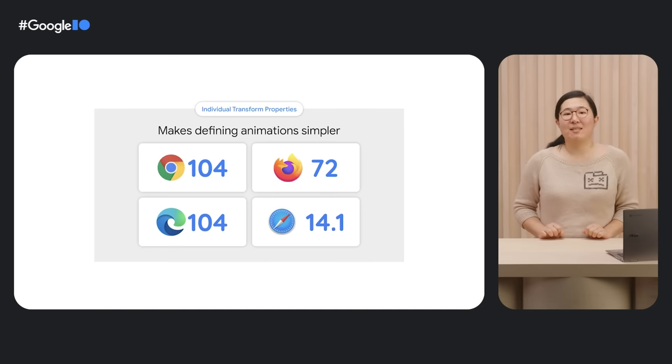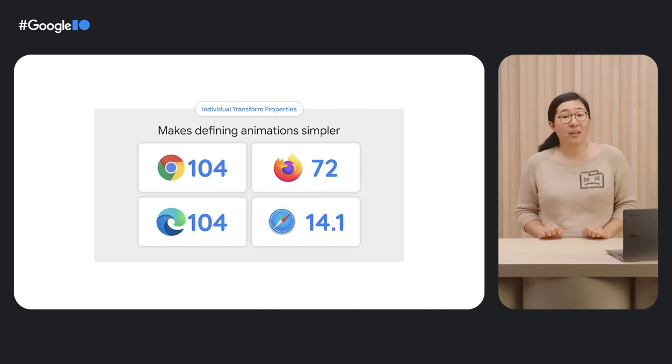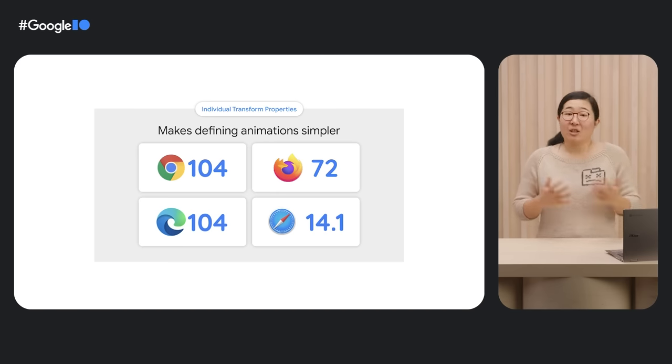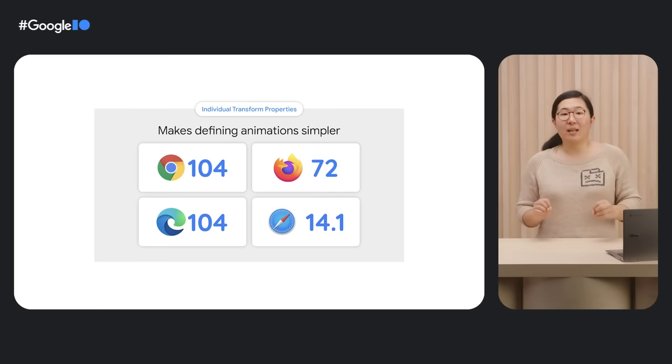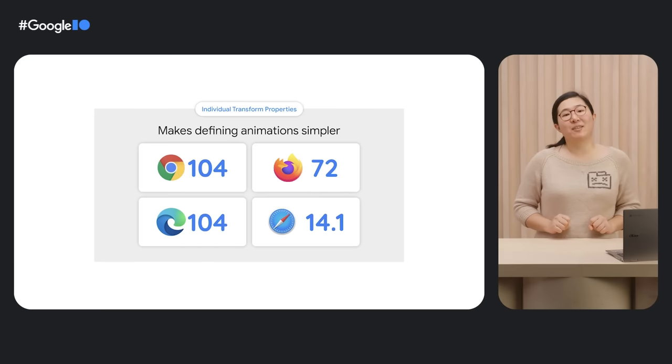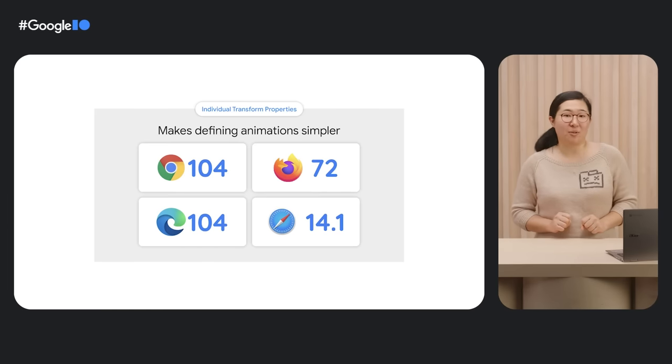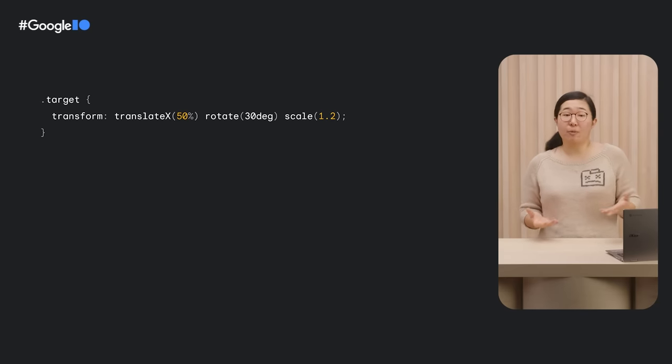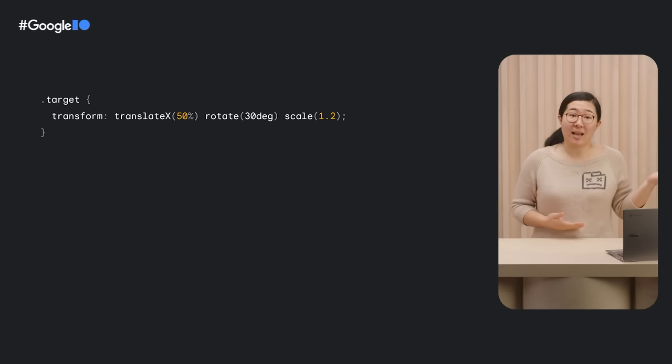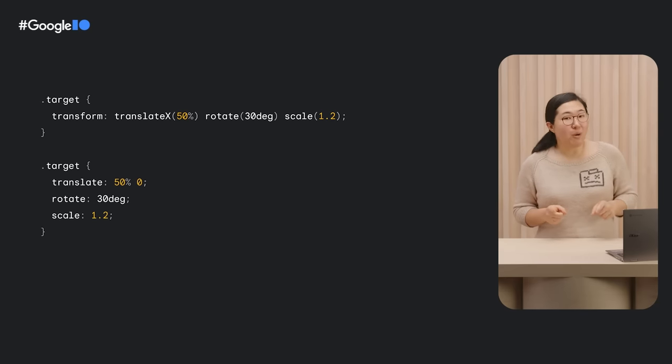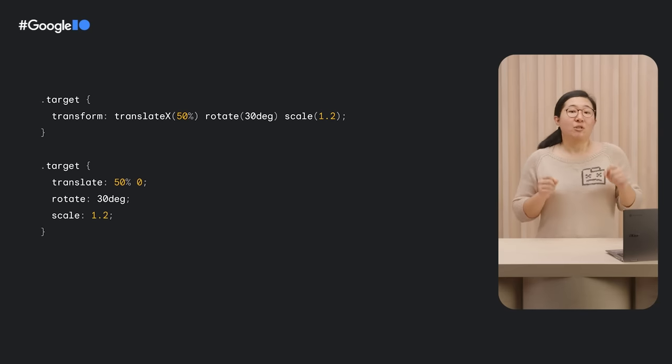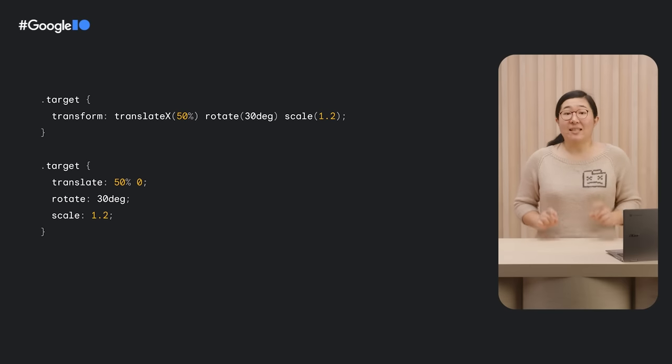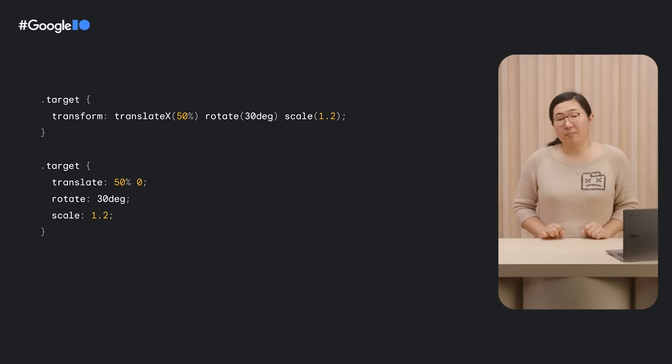Another one that simplifies our code is individual transform properties. Using CSS transform is a great and performant way to add movement to your site. You might be familiar with writing CSS transform like this. With individual transform properties, you can now specify transform properties individually.